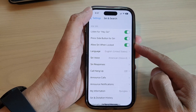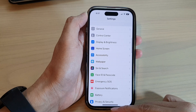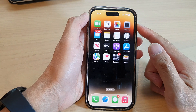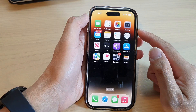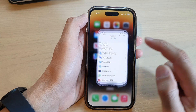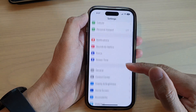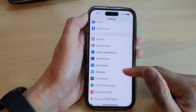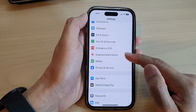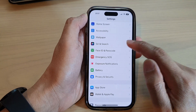First, go back to the home screen by swiping up at the bottom of the screen. On the home screen, tap on Settings, then swipe up and tap on Siri and Search.